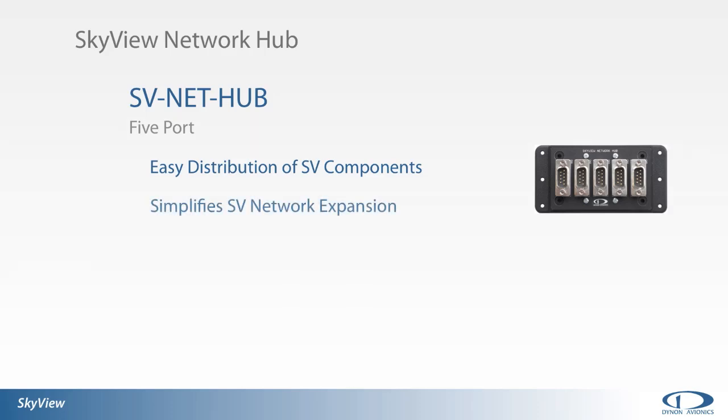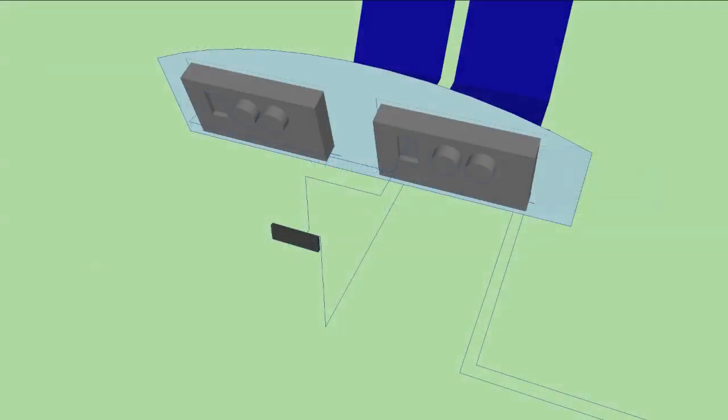The network hub can therefore facilitate the easy connection of multiple screens, primary and backup ADAHRS, as well as autopilot servos and ARINC 429 interface modules.